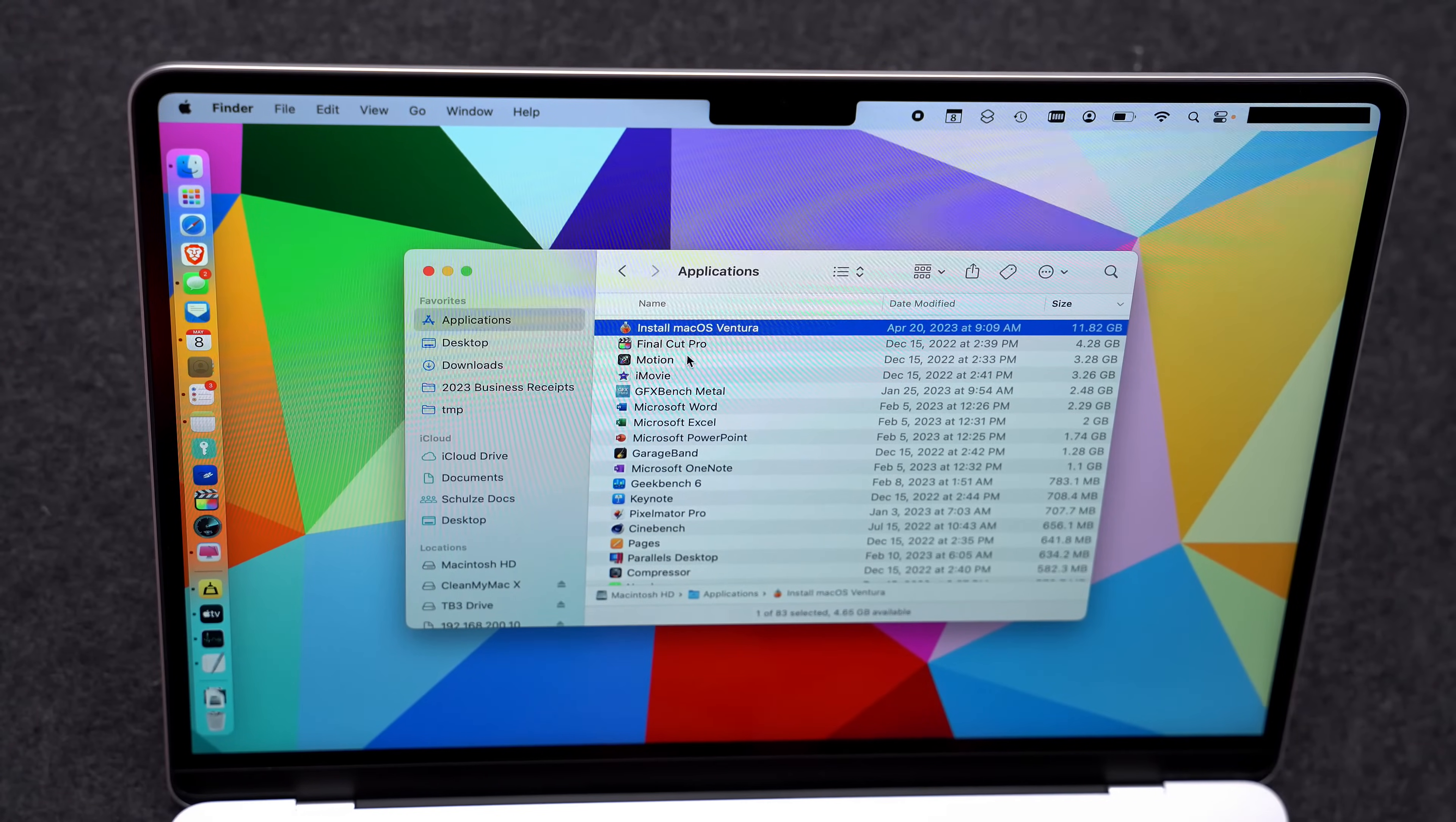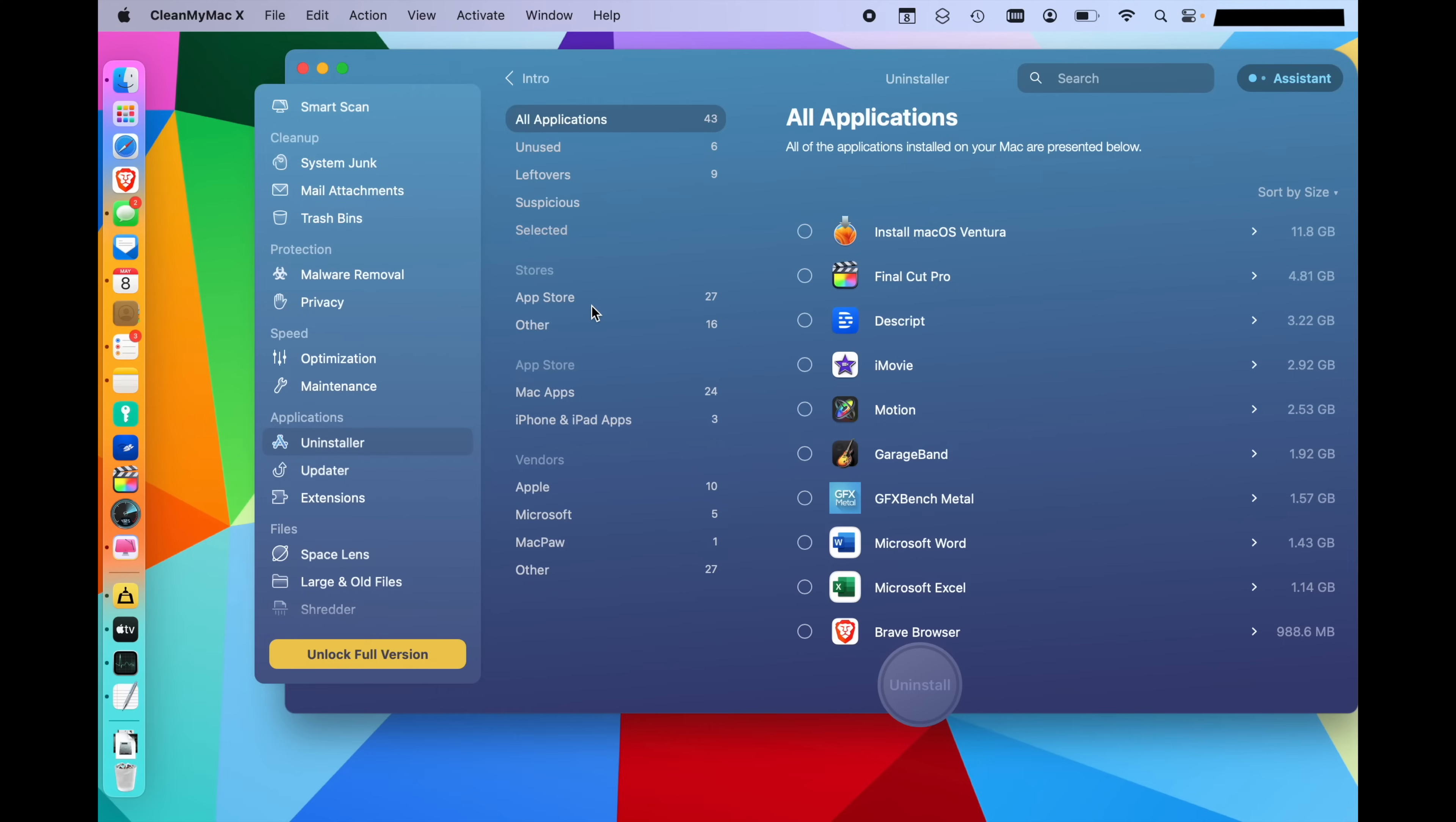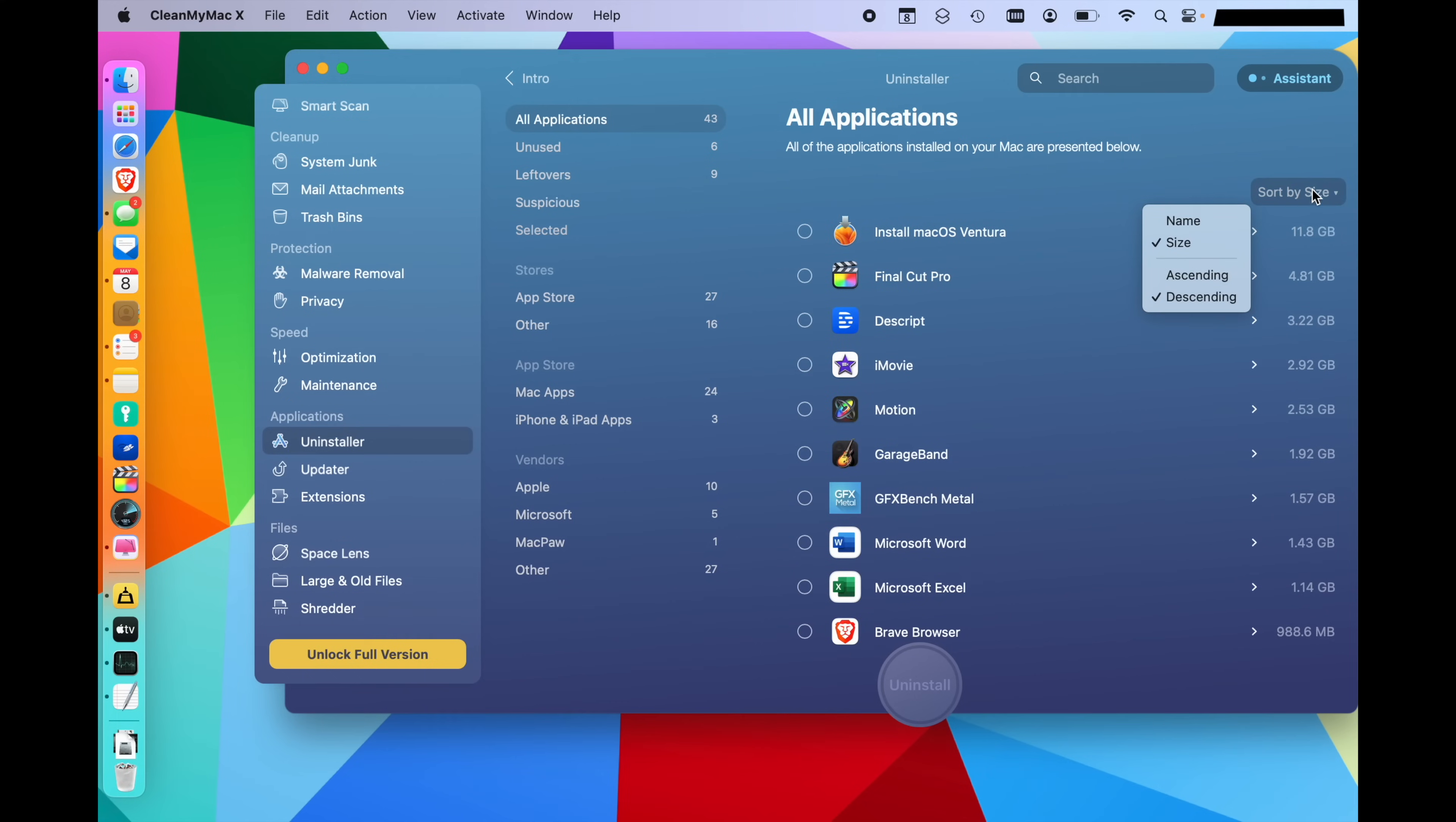I went ahead and put all of those applications back into the applications folder so I can show you. And what I'm going to bring up is CleanMyMac X. This application actually does a few different things, but we're going to look at the uninstaller first. You're going to see a list of all of your applications. You can sort by size or name.